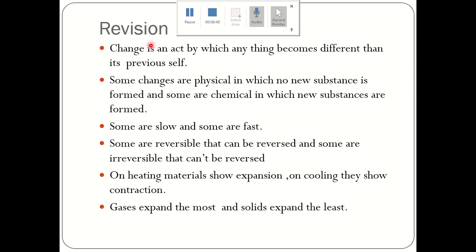Now let's revise the lesson. We have learnt that a change is an act by which anything becomes different from its previous self. Some changes are physical, in which no new substances are formed. For example, melting of ice — when ice melts, water is formed, but both ice and water are water; the change is only in form.